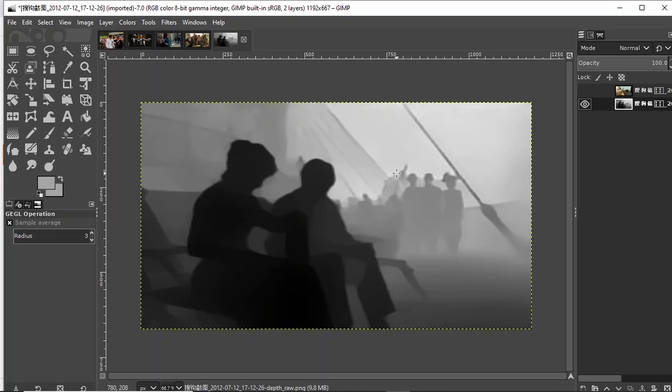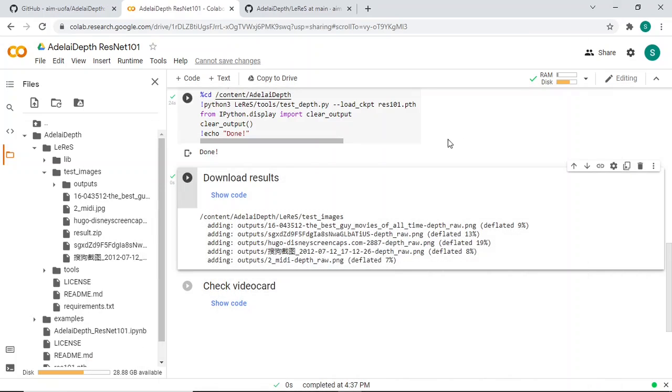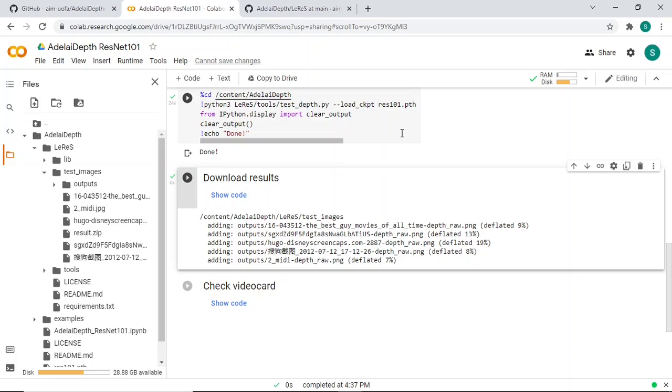So what can I say? I think I'm gonna conclude here. Check video card, I don't think you care about that. I think it's as good, if not better, than Midas V3. I would put them at the same level, so I think it's a good alternative to Midas V3.